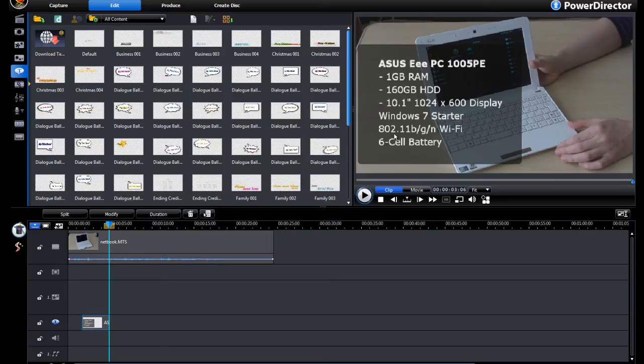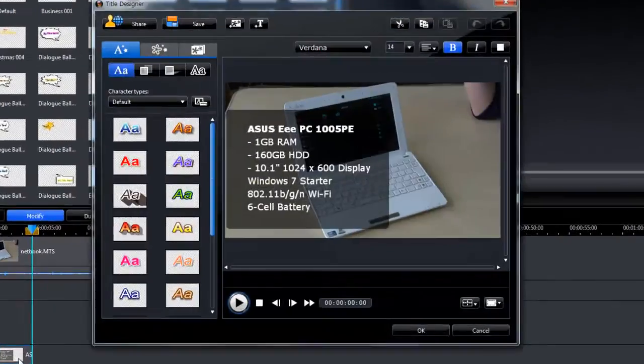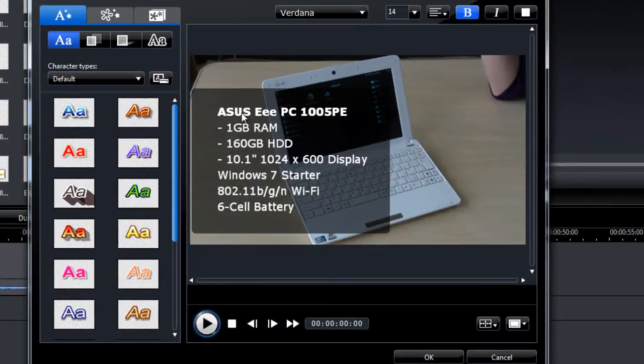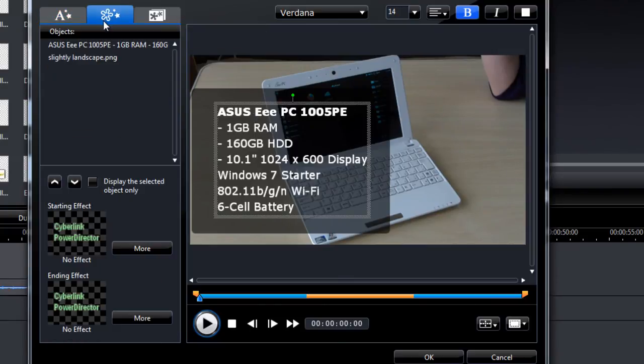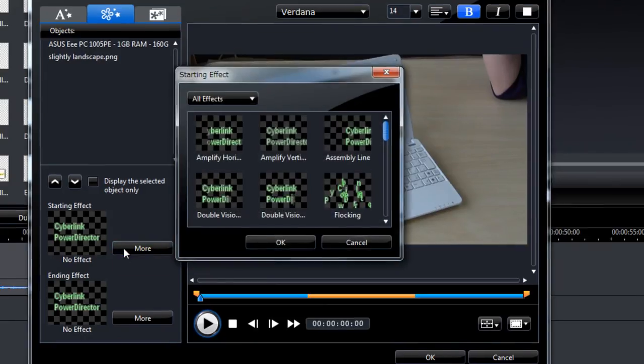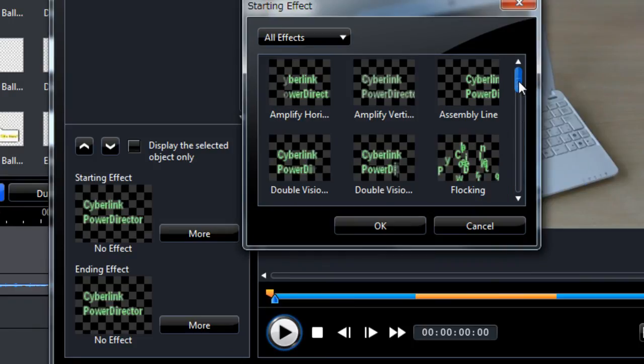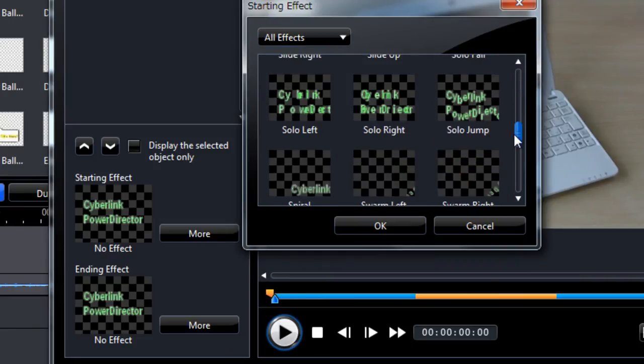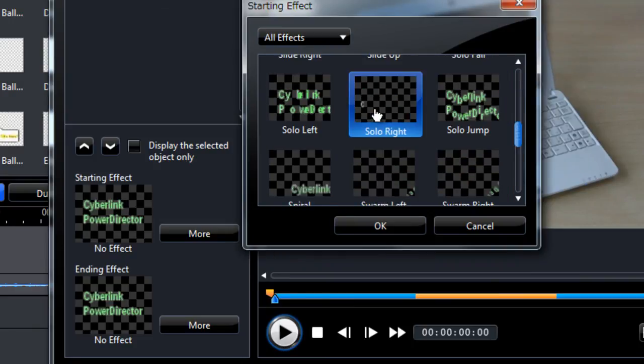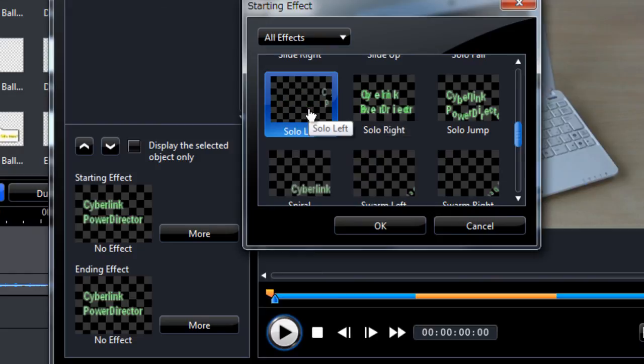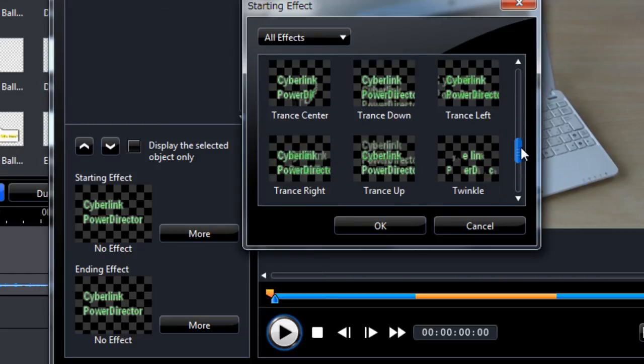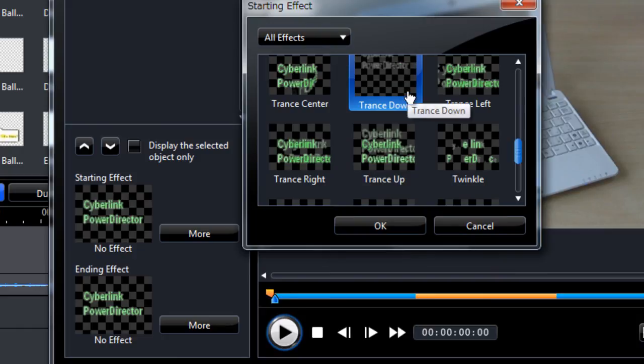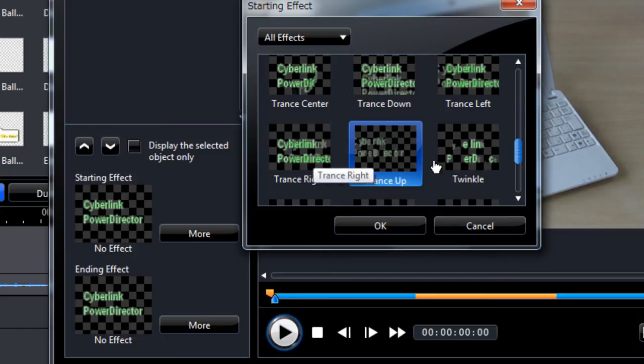Now what I want to do next is apply some fancy effects to the text. So go back to the settings, click on the text, and then we can head over to animation properties. And we've got a couple of things down here. So the starting effect, so we can choose some stuff here. So just go for something. I'll choose twinkle.